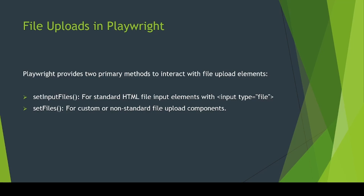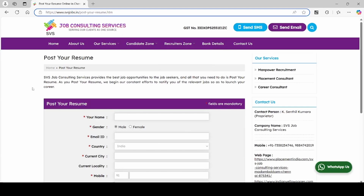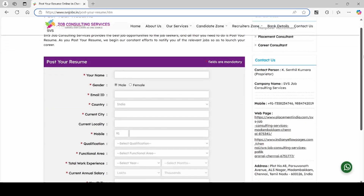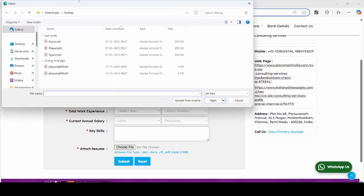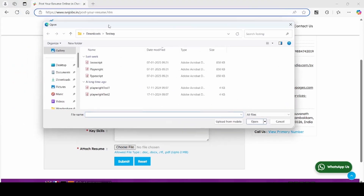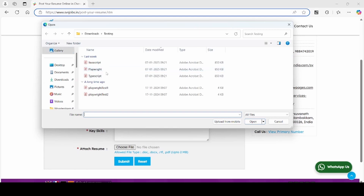Let me open the application where we can handle the file upload in Playwright. Over this page, you can find the Choose File button. Click on the Choose File button — it will open the file upload popup, where we can select the files to upload. Now we will see how we are going to handle the file upload using Playwright.